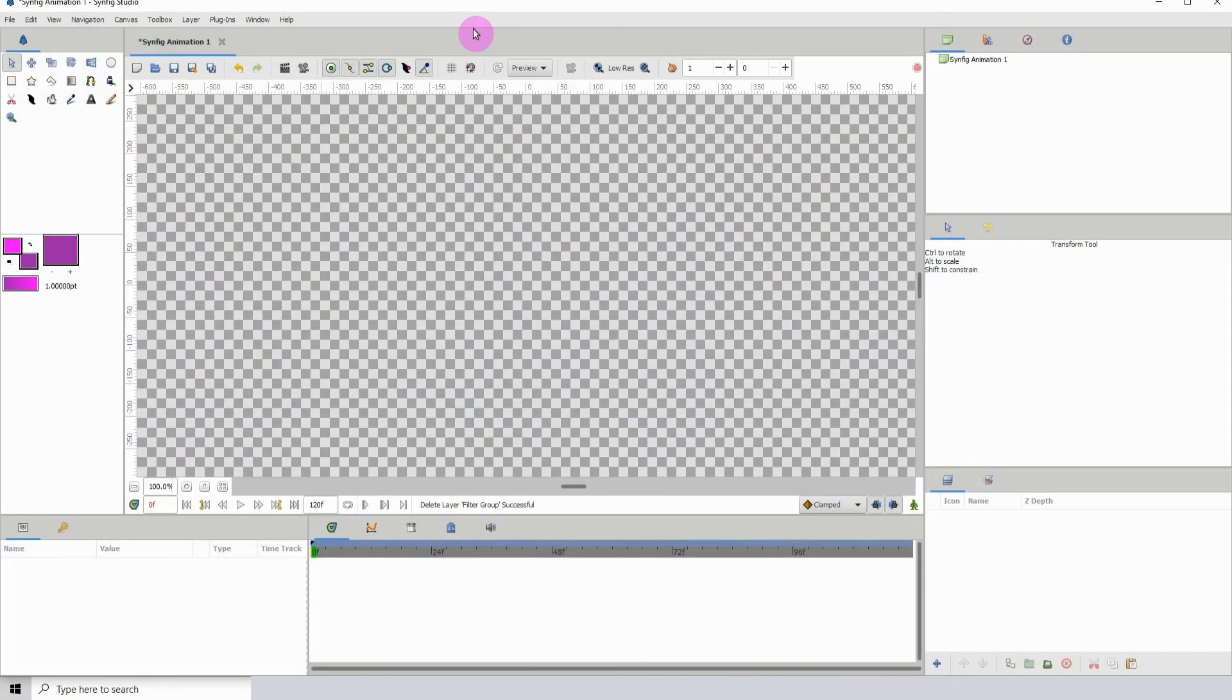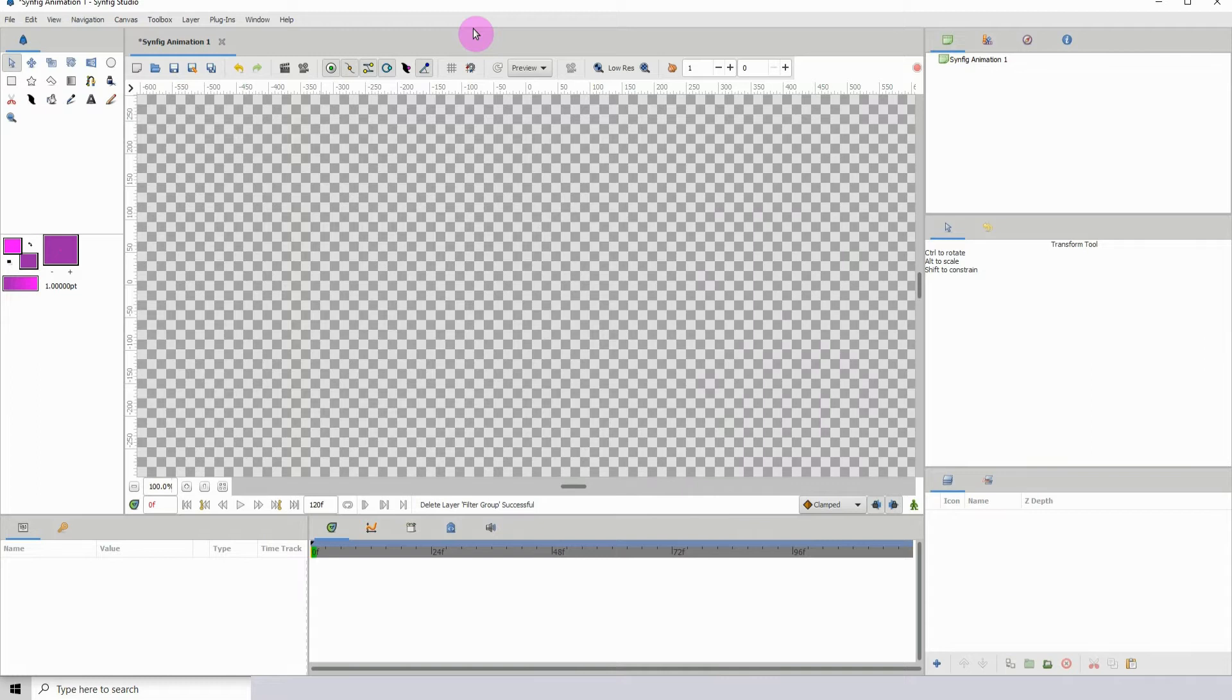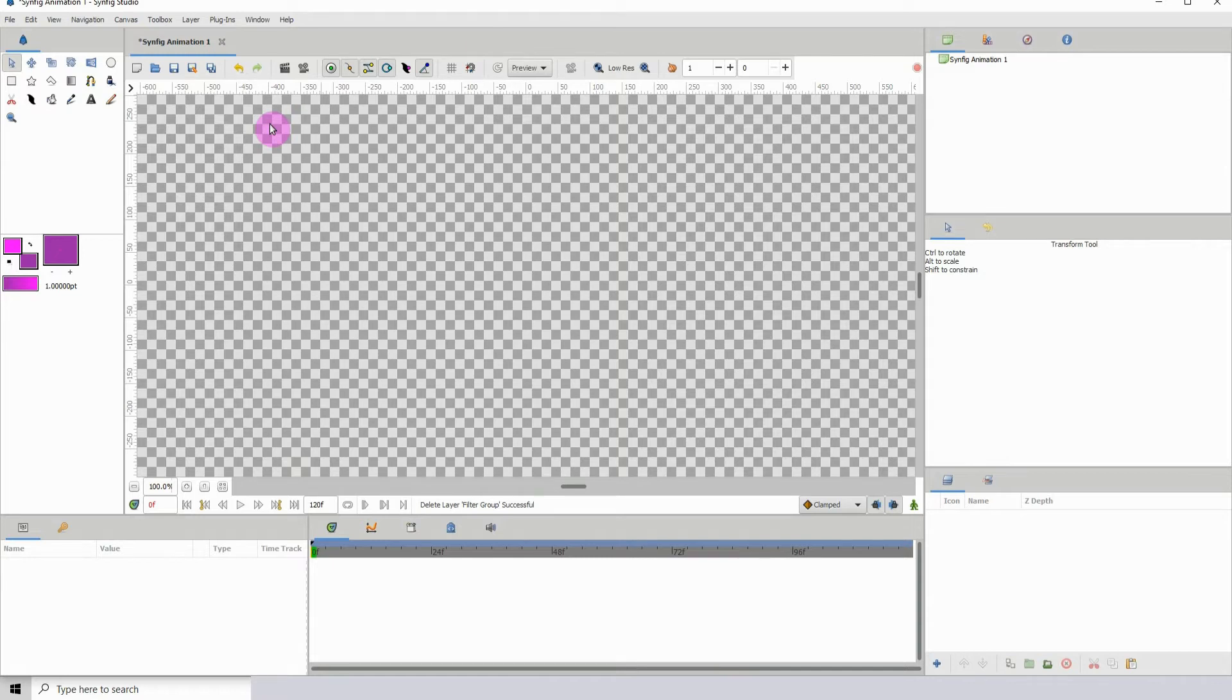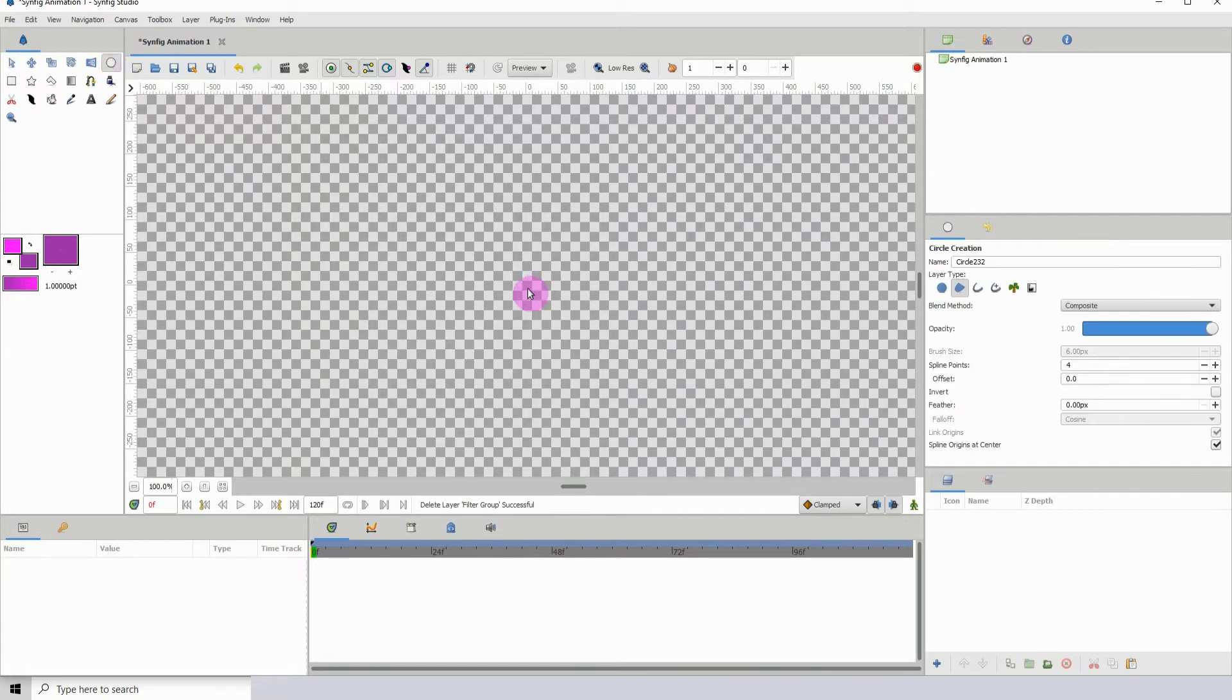Welcome to another Synfig tutorial. For this one we'll be taking a look at the group layers into filter layer. There's pretty much no documentation on this, trust me I've looked through the documentation page on the Synfig website, but I'm going to show you how it works or how I think it works.